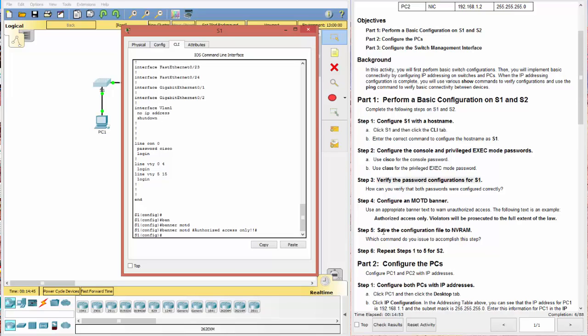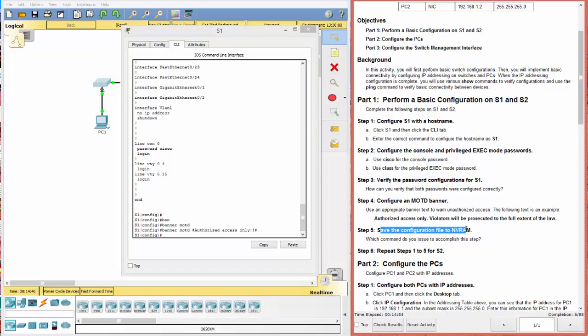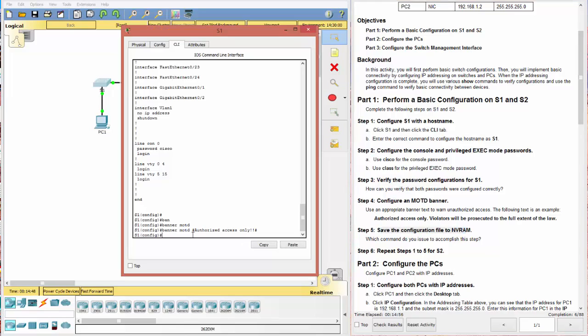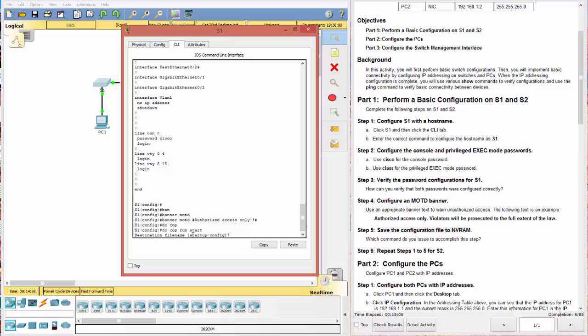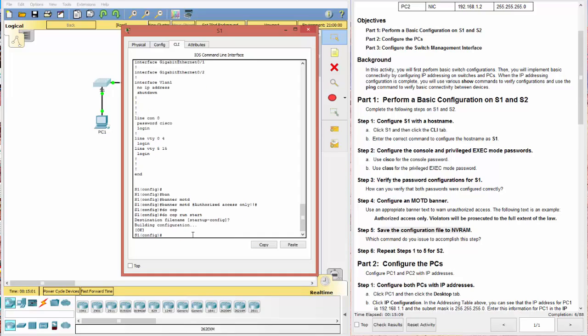All right. And finally it says save it to the NVRAM. And we do that by saying copy run start. Or if you're in config mode, do copy run start. It'll ask you do you want to do that. You can just go ahead and hit enter. And voila. First part is done.